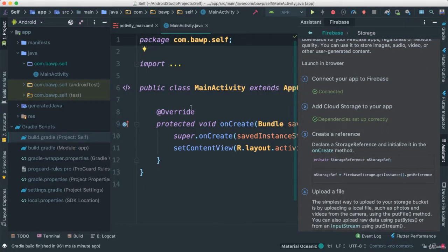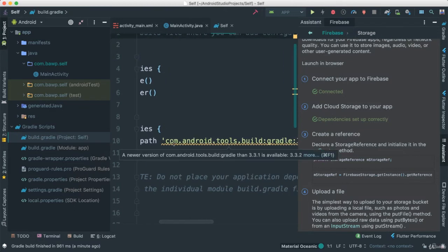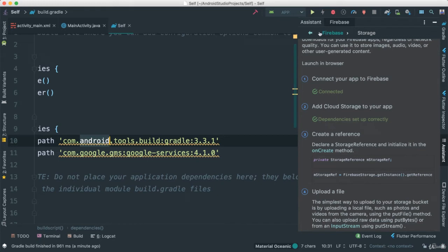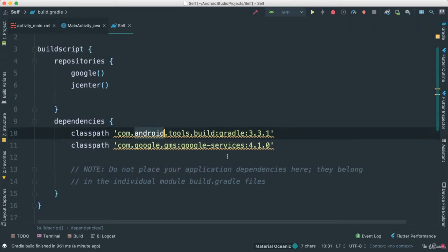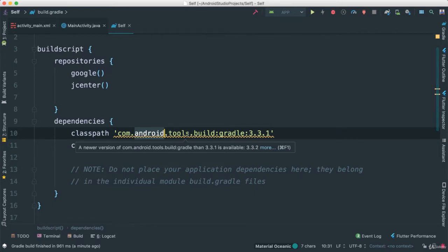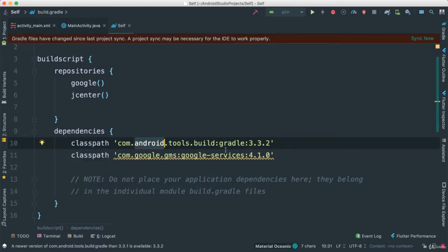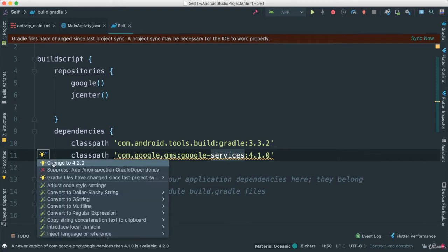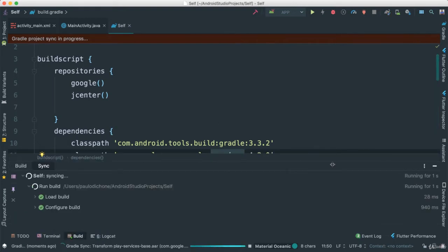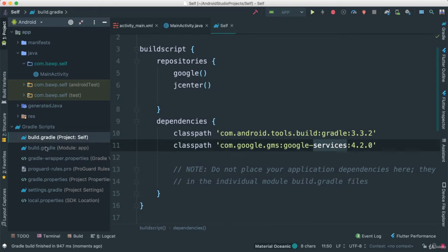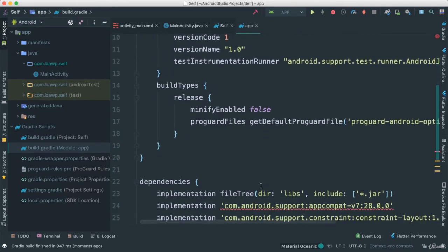I always like to check the Gradle build files. Go to the top-level build.gradle — what often happens is it downloads an older version, so we should update it to a newer one. If you hover over it, it says a new version was detected, so let's update to 3.2. I'll also check the module app build.gradle and make sure everything is up to date.